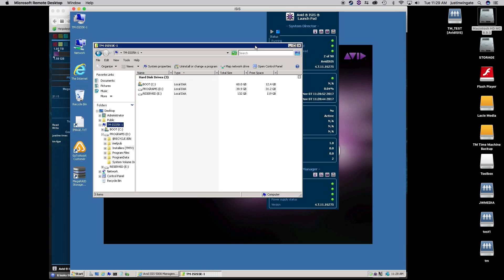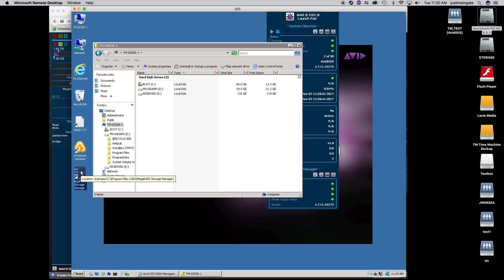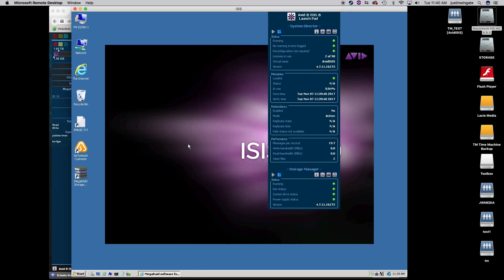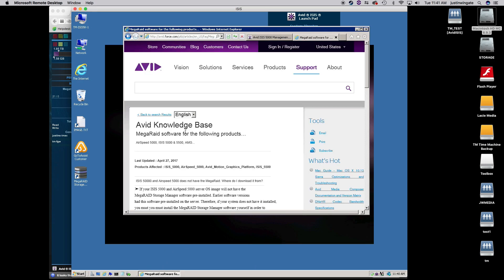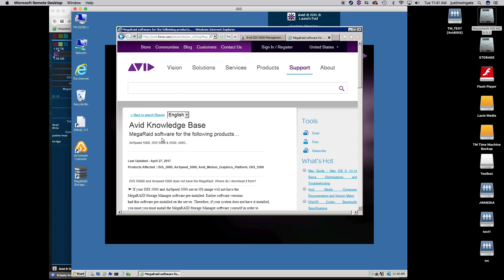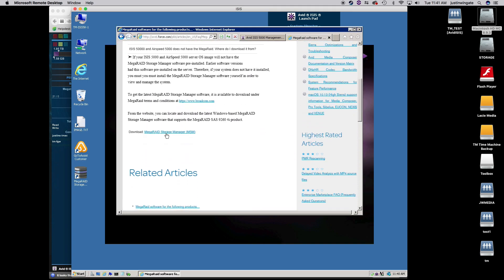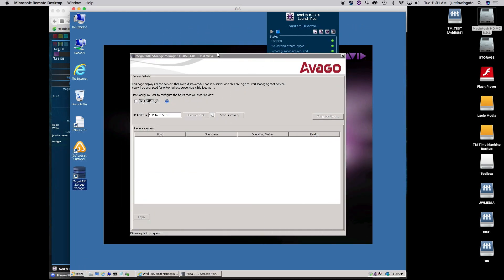What I'm really concerned about is jumping into the MegaRaid Storage Manager. If you don't have MegaRaid Storage Manager installed and some versions of ISIS did not come with MegaRaid Storage Manager installed, I would encourage you to download the latest version through Avid's website. So I'll leave the link in the description, but basically Avid's knowledge base has a page that you can download a good version there. So it's a fairly quick install, not a big deal.